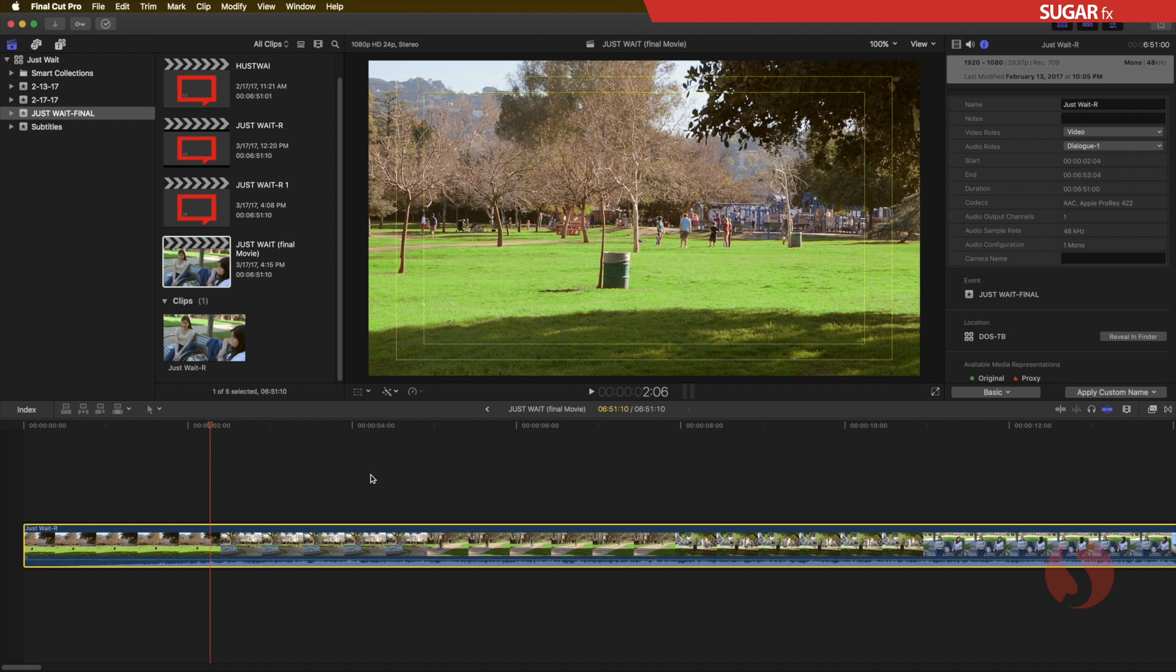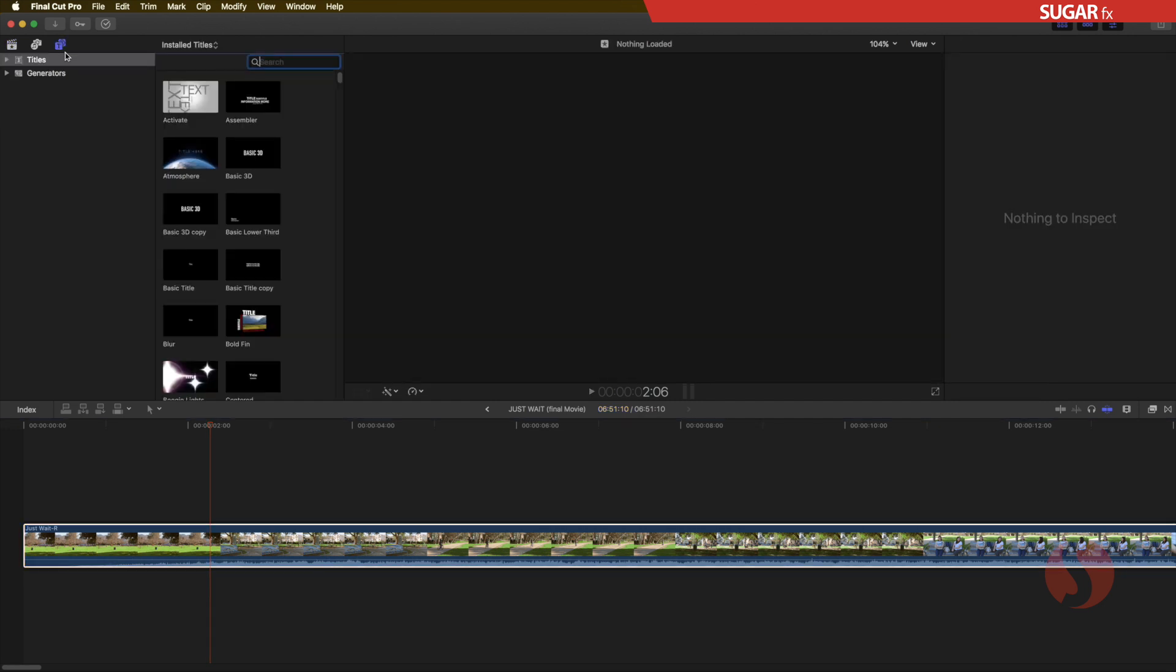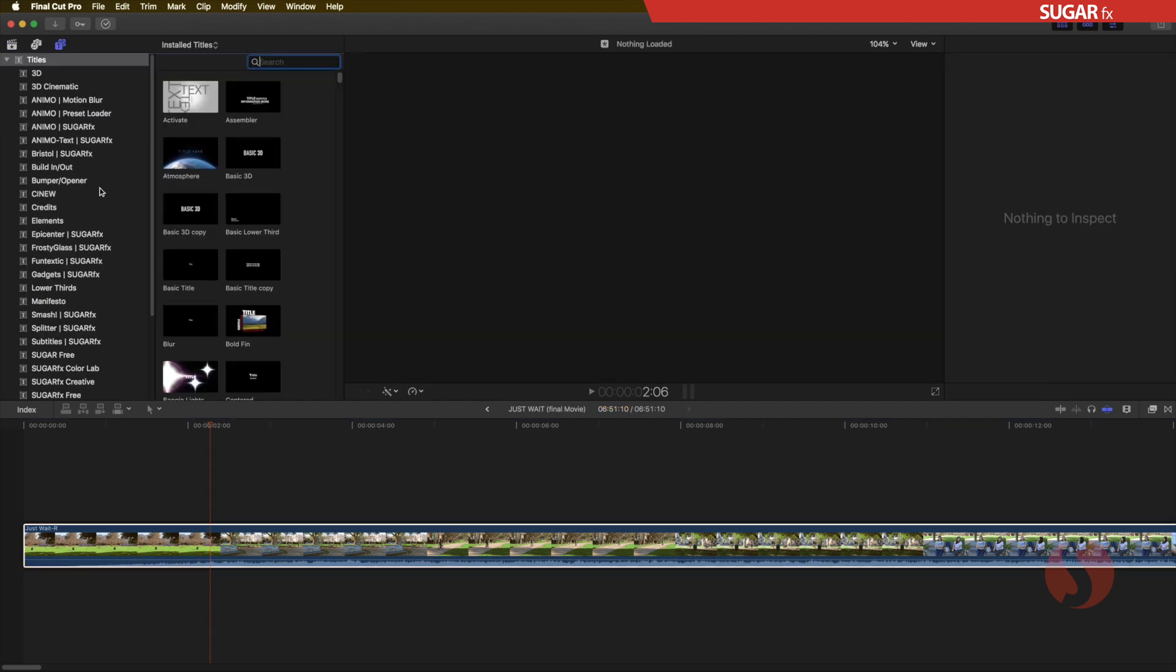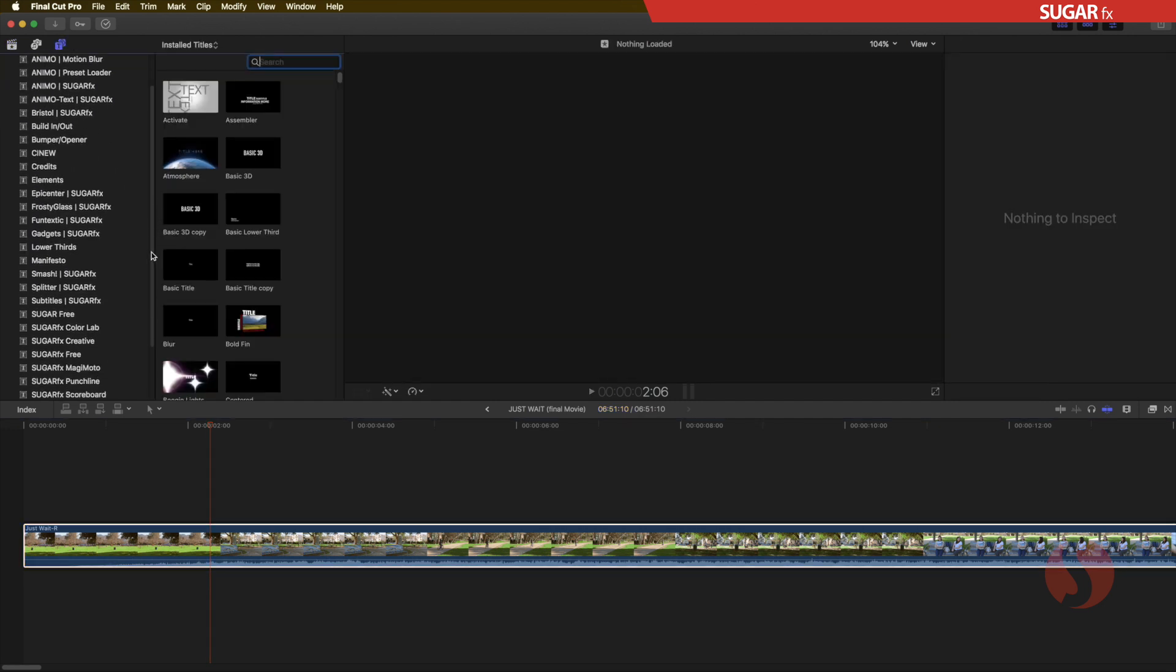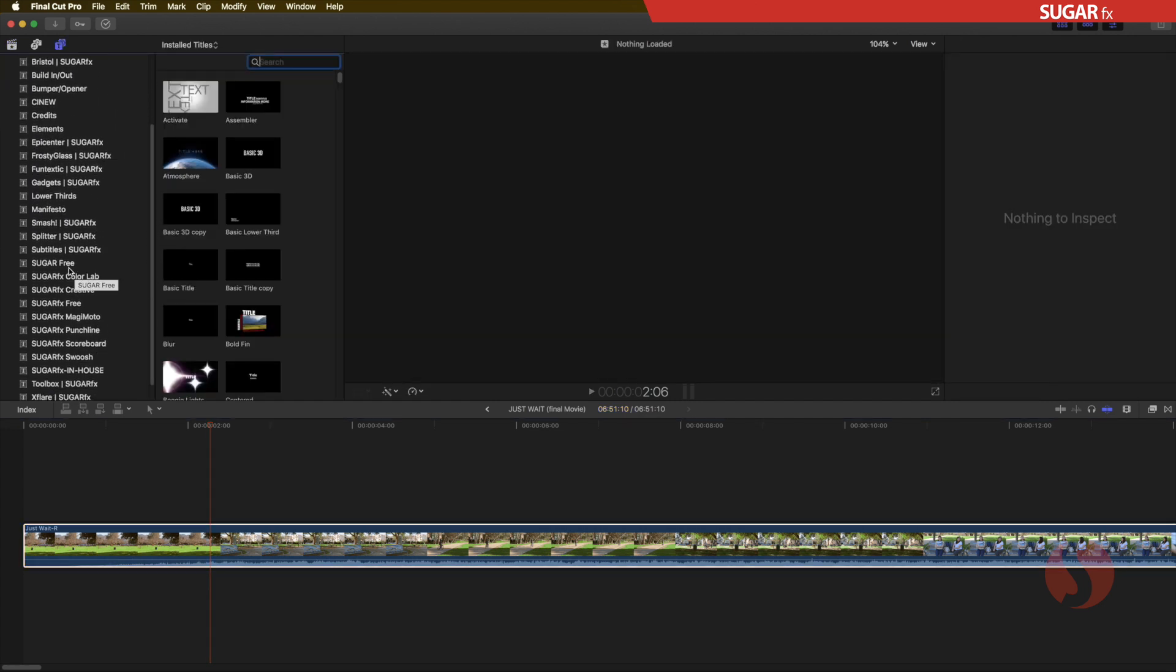So right here in my timeline I have my video clip and the first thing that I want to do in version 4 is to go to the Titles browser. Inside the Titles you can look for the Subtitles SugarFX category.